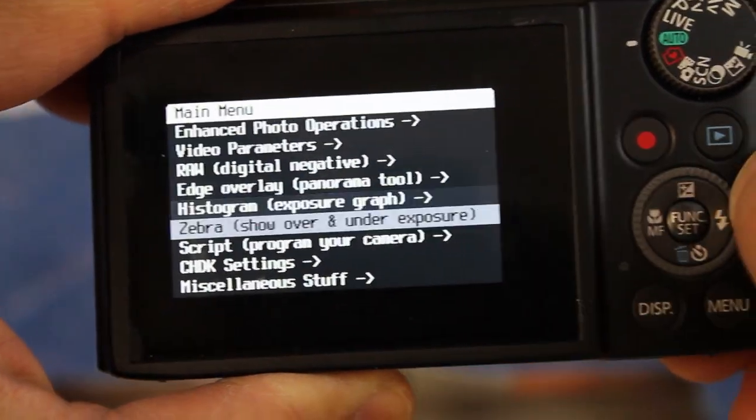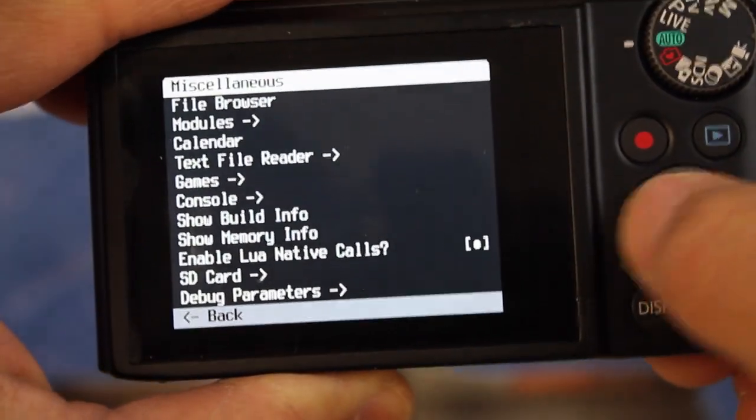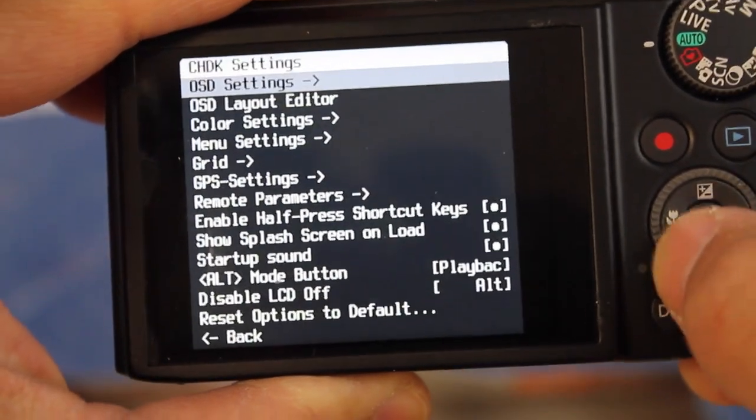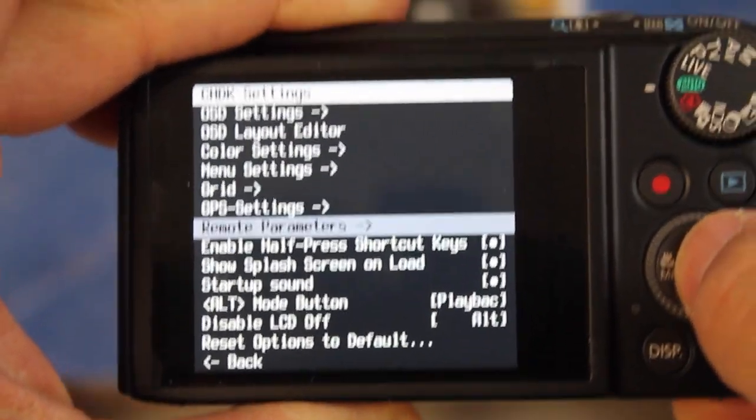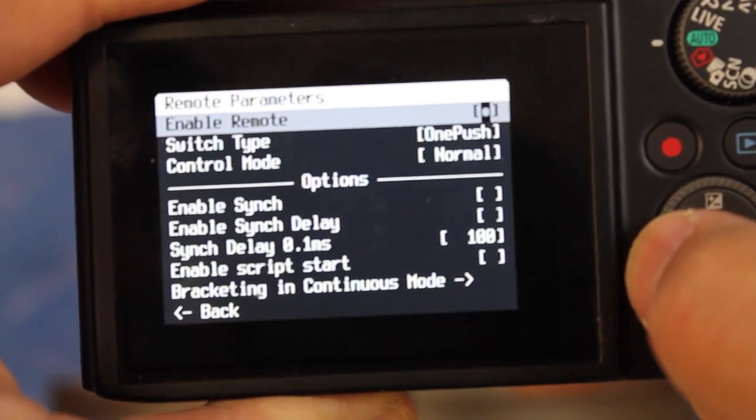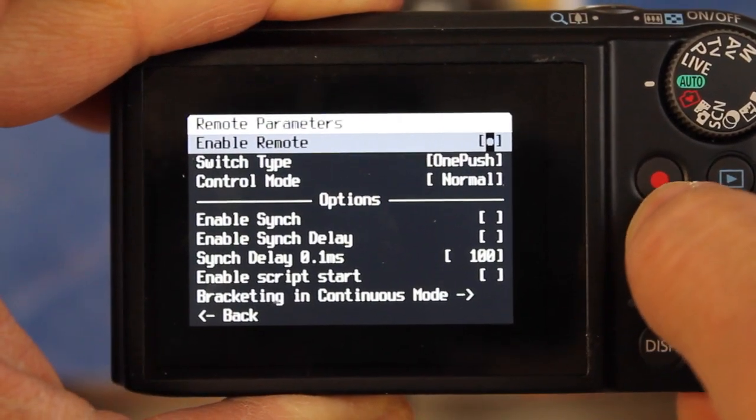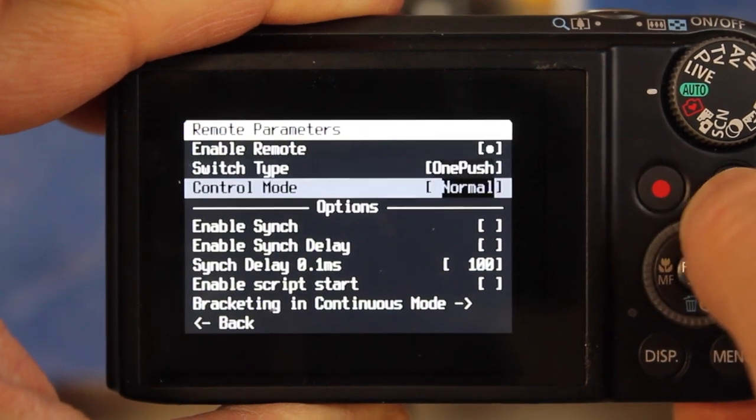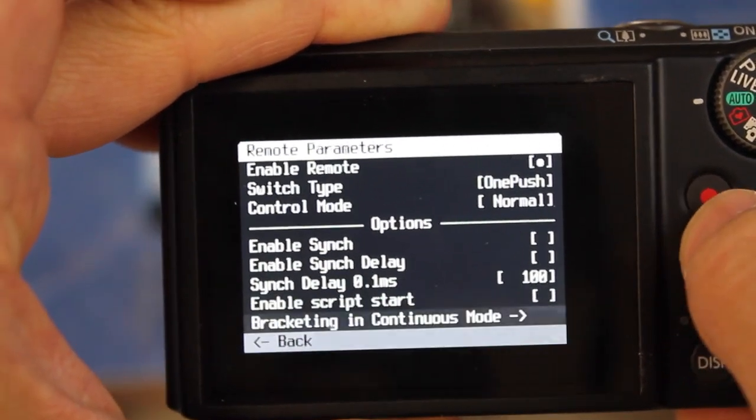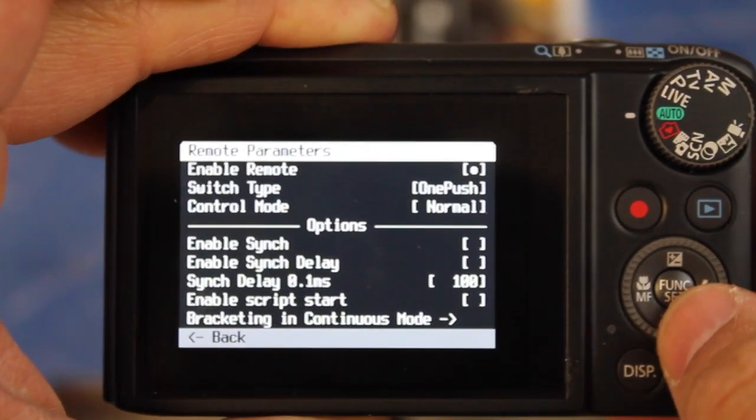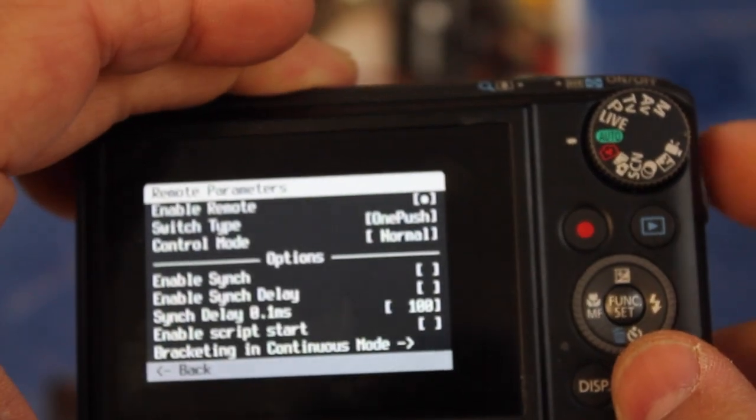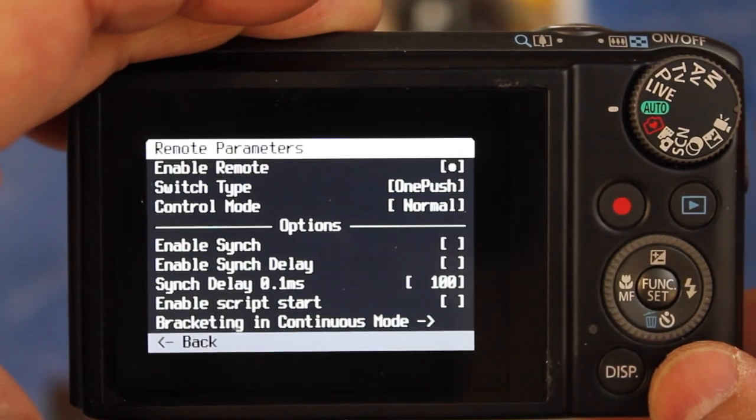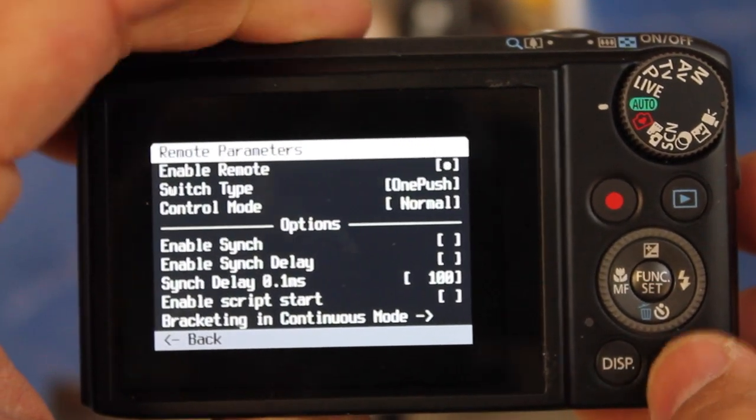Now the key here, we need to set up our remote parameters. So go down, we want to enable remote, have switch type set to one push, control mode normal, the rest of the defaults. I'm not going to demonstrate a custom script. All I'm going to demonstrate is using the USB trigger from APM to basically take our photos.